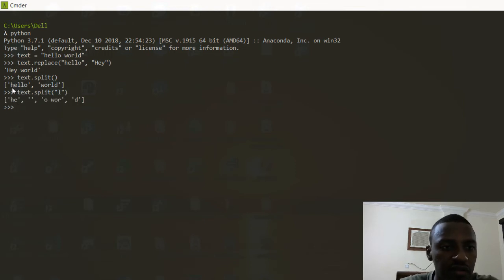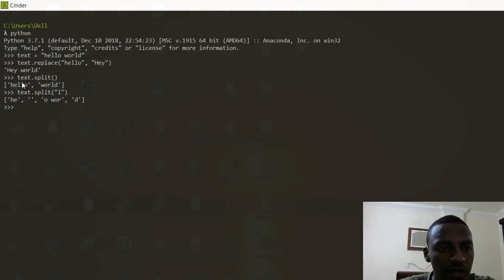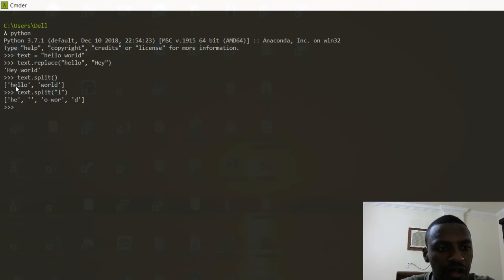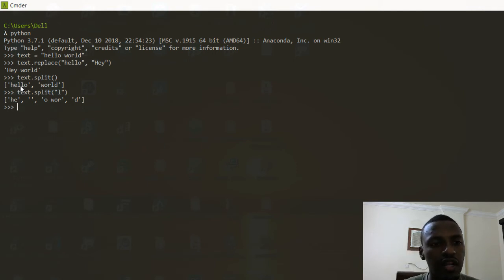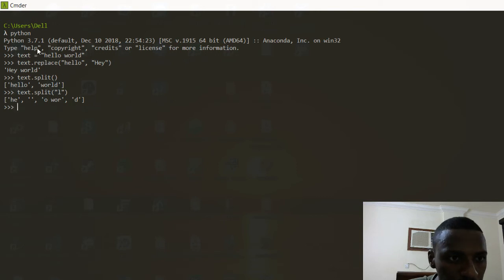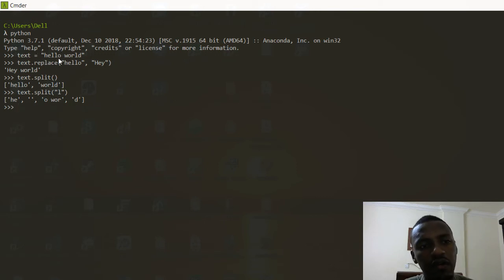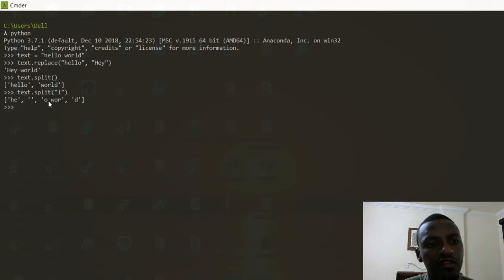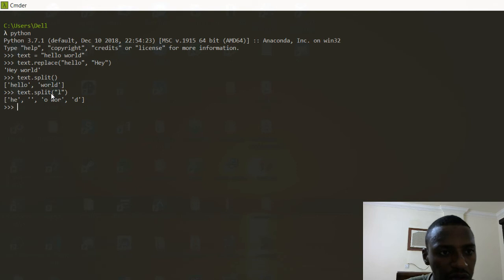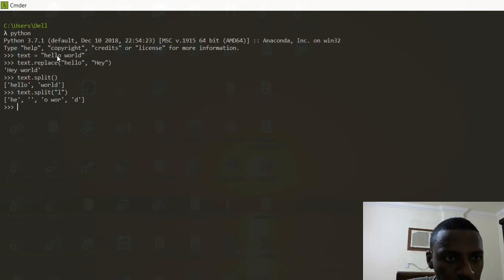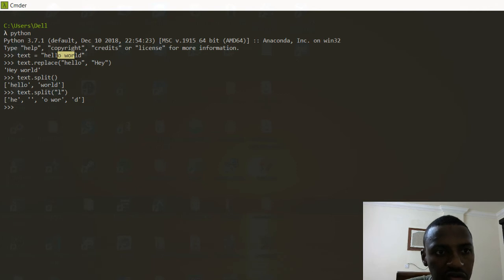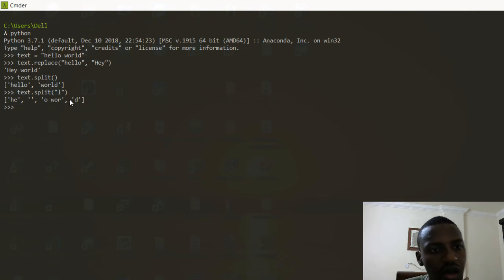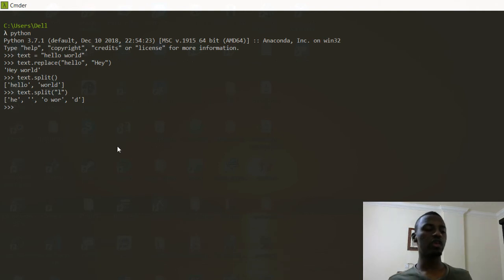When splitting at 'L', whenever it finds an L it makes a split. It found an L in 'hello', split off 'he', then found double L so there's nothing between them, then found the L in 'world', split and gave the remaining characters. That's the way you can go about it, and there are many other functions you can use — those are just the most common ones I use when building projects.